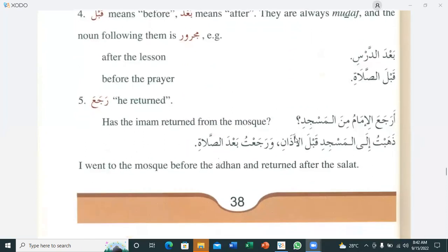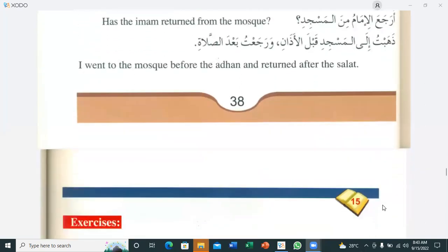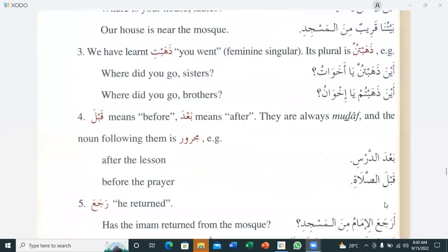Point number five: 'raja'a' means 'he returned'. For example: 'Raja'a al-imamu minal masjid' — Has the imam returned from the mosque? 'Zahabtu ilal masjidi qabla al-adhan wa raja'tu ba'da assalat' — I went to the mosque before the adhan and returned after the salat. Got it, these rules?